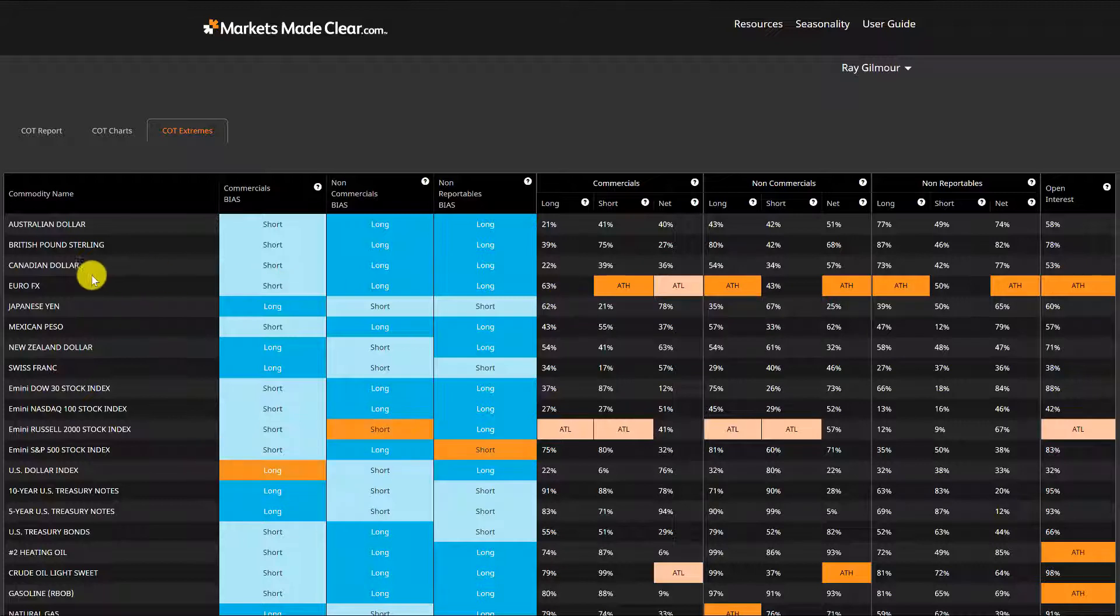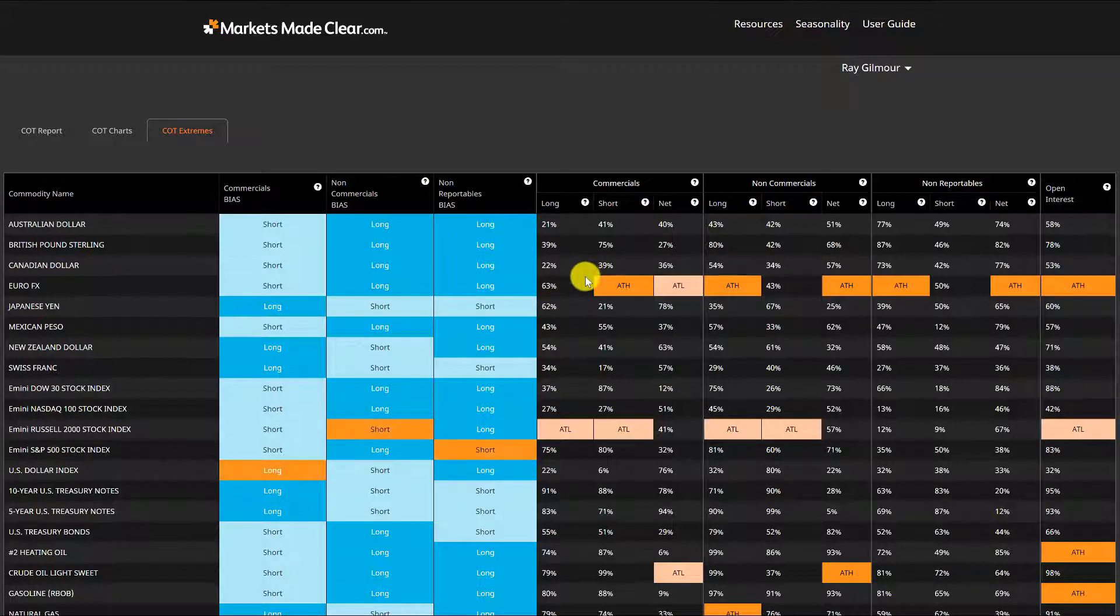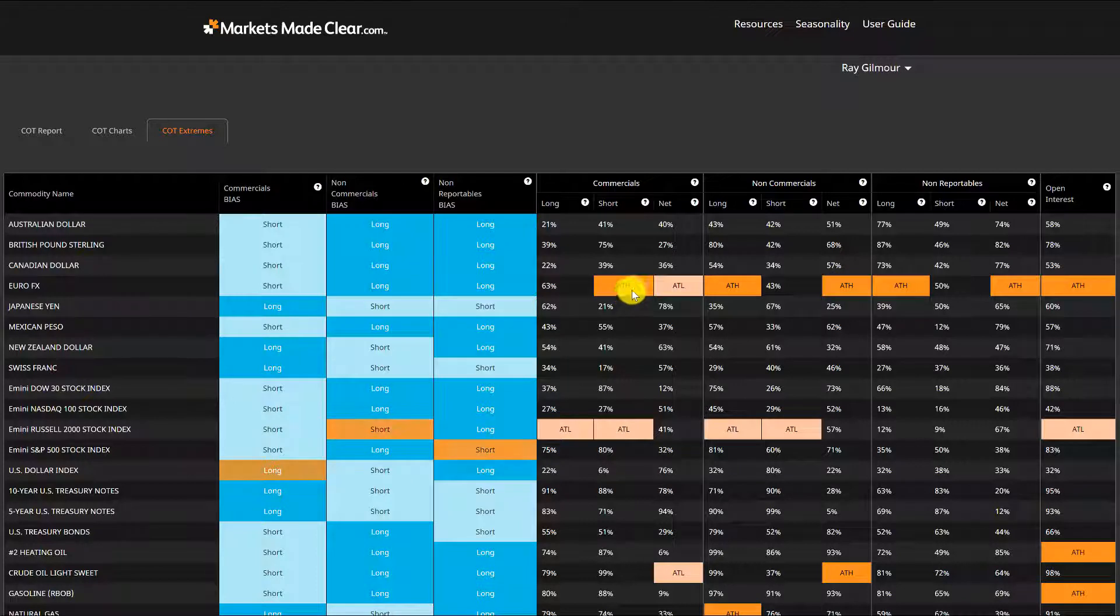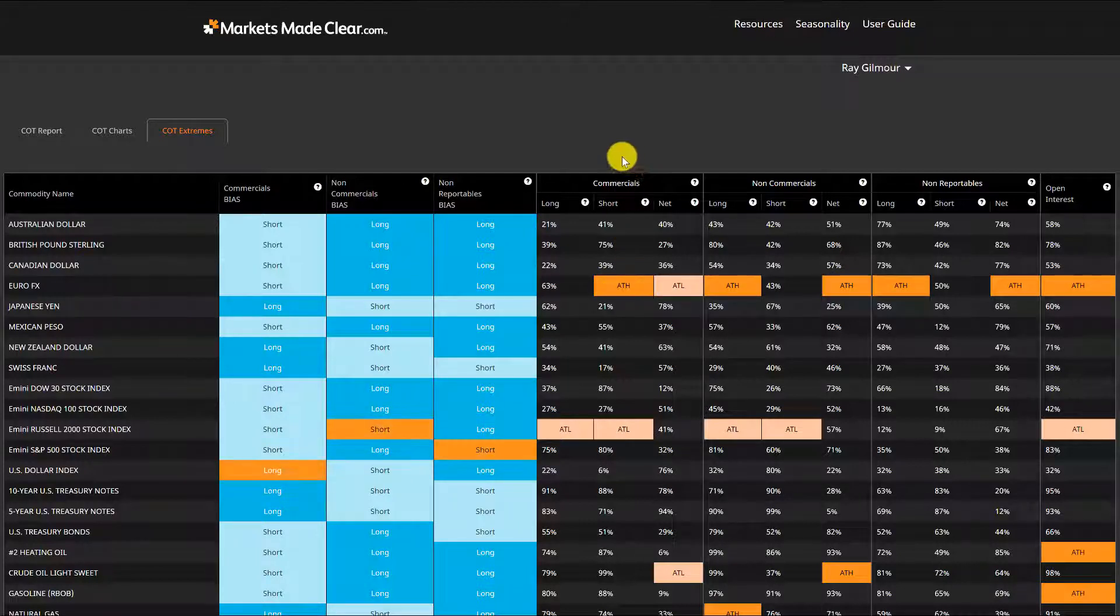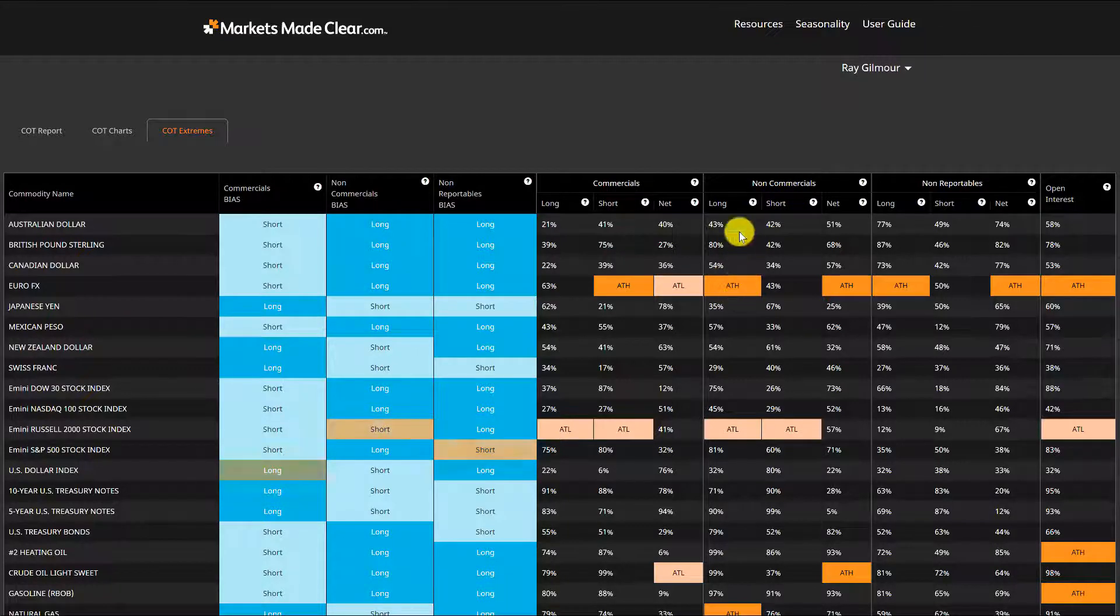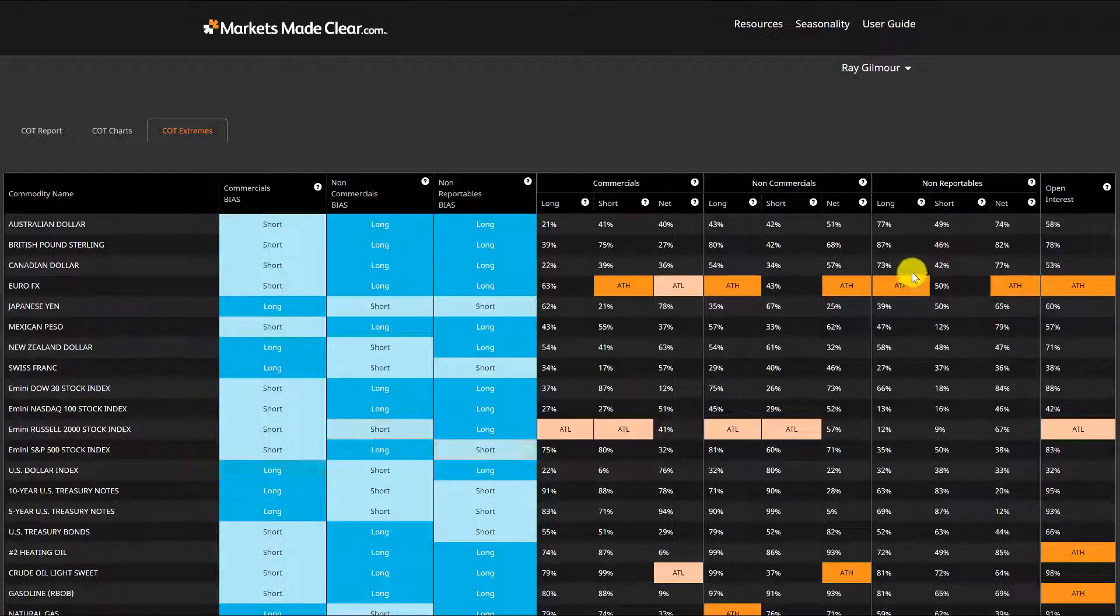I've come into our site, come in here to the extremes tab, and you can see the conditions here we're starting to see on the euro. Whenever we're getting into this sort of territory here, this is where we're starting to see major tops and bottoms starting to form.